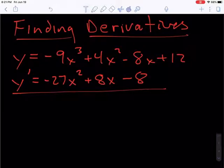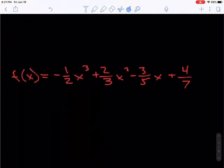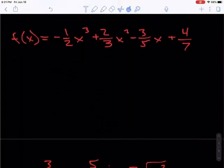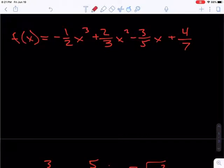The next problem is a little bit more complicated because we have fractions in here, but nothing we can't handle. Again, we want to go term by term.